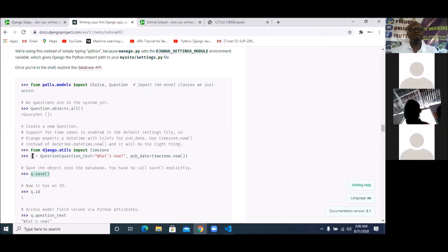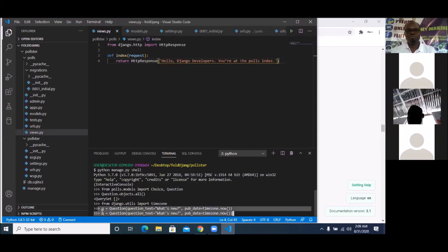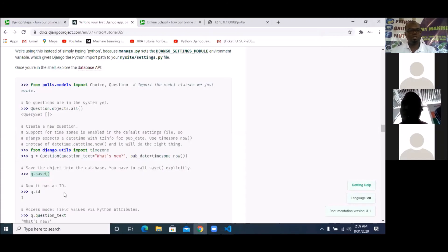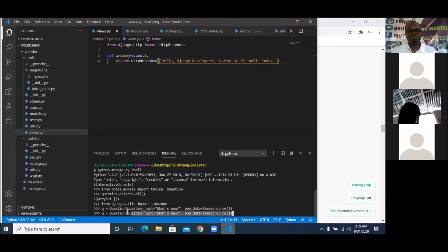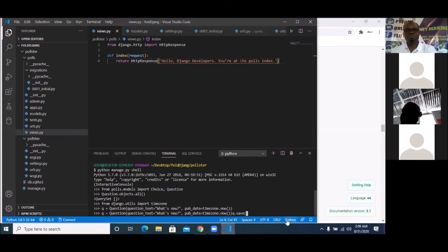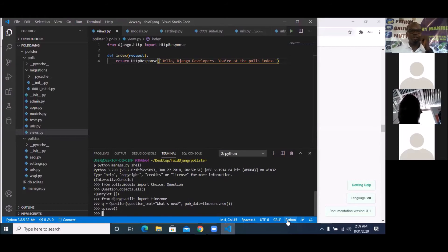The variable name we use to create this question is `q`, so we run `q.save()` in order to save it. That question is now created and saved.